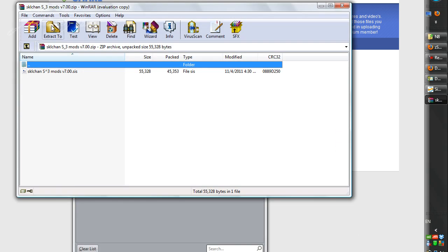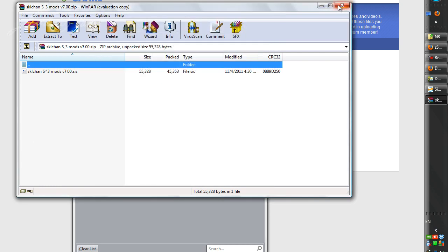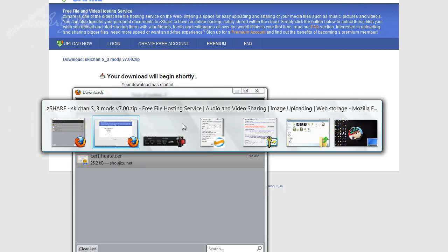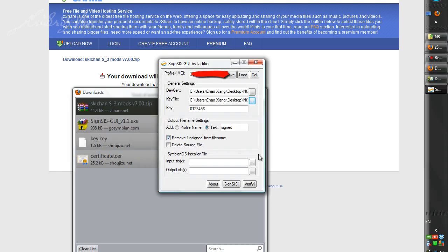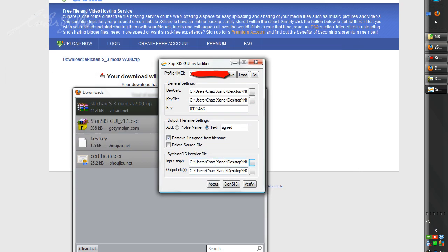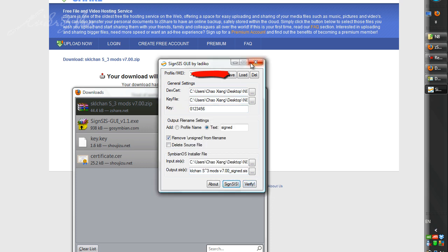Extract the file. Okay, we are done with this. Go back to the Signer. For the input, find the file. You will see the output — there will be a 'signed' label behind it. Click Sign SIS and we will get the signed file.